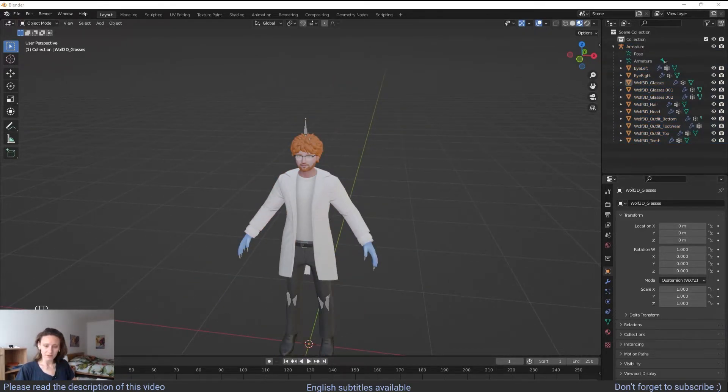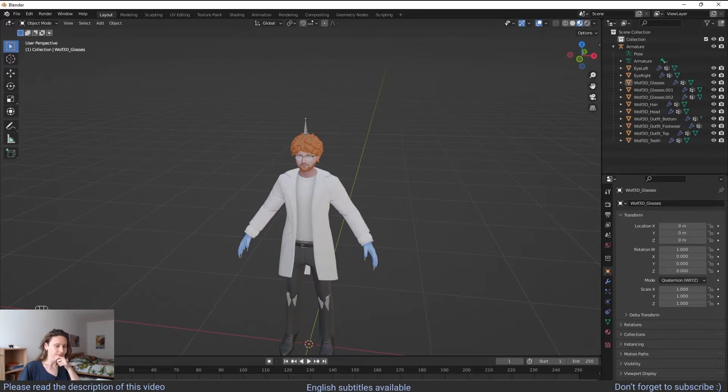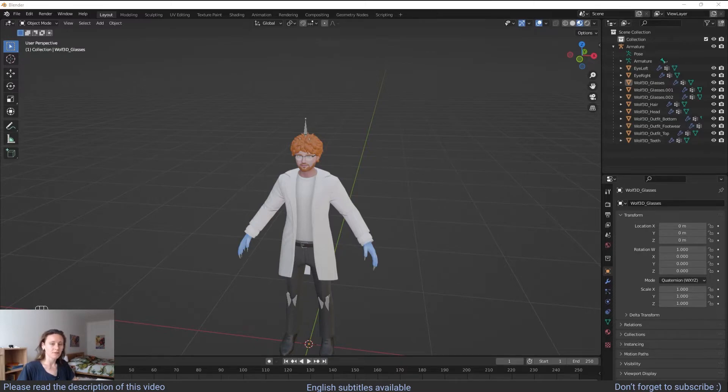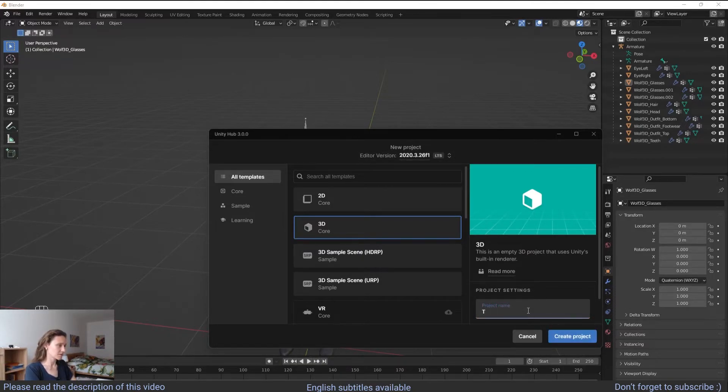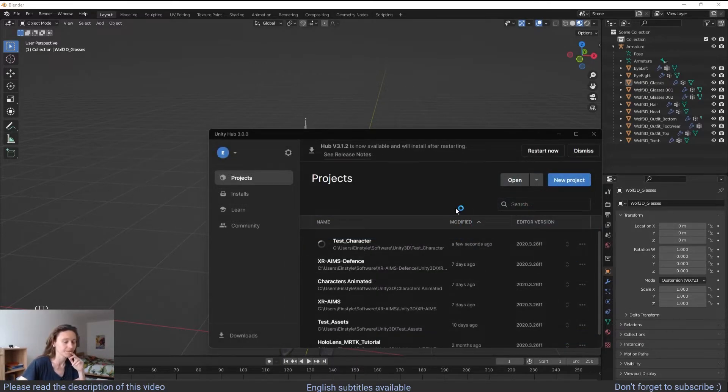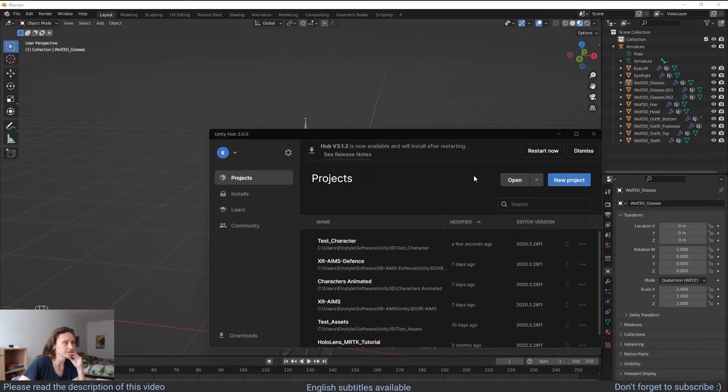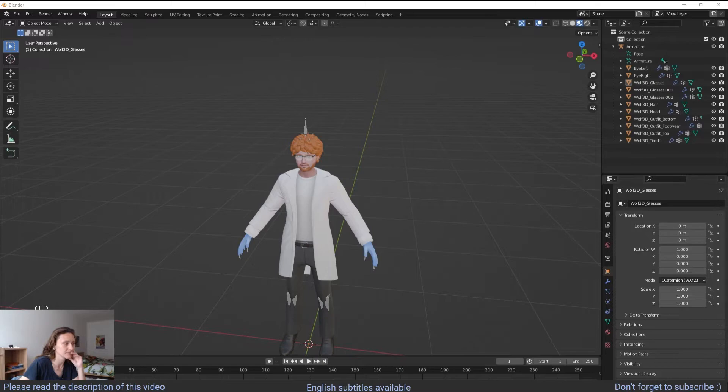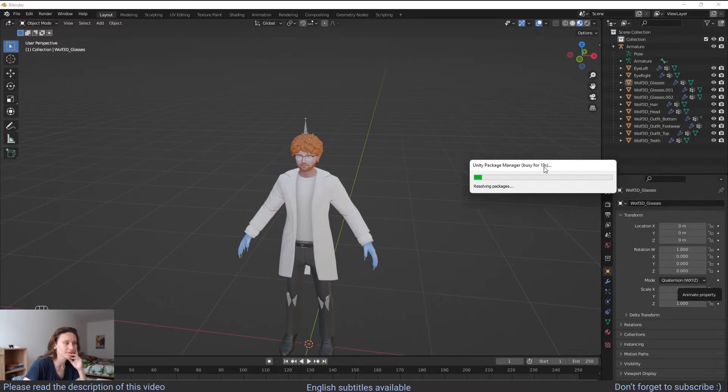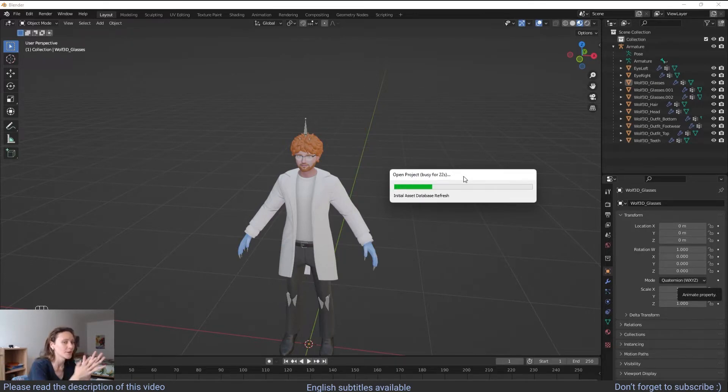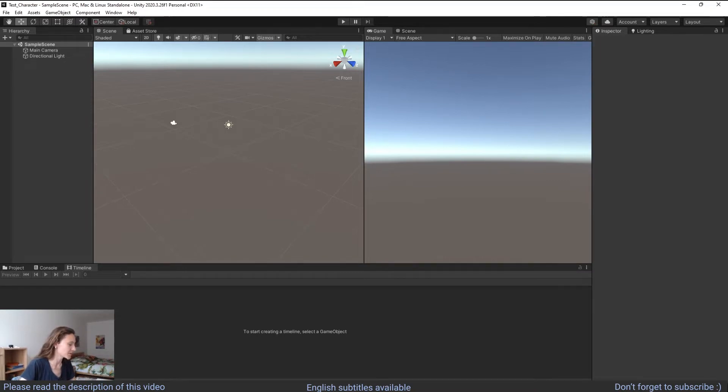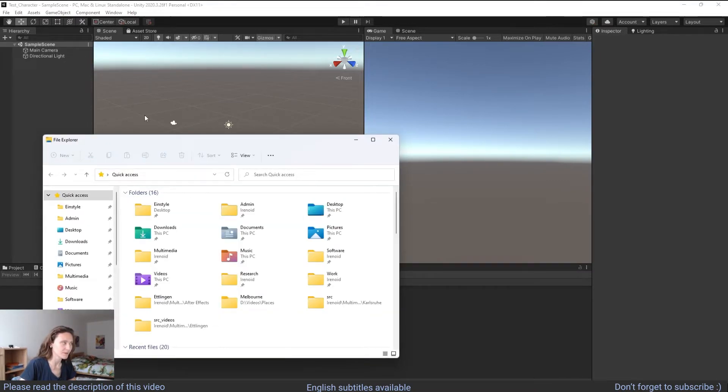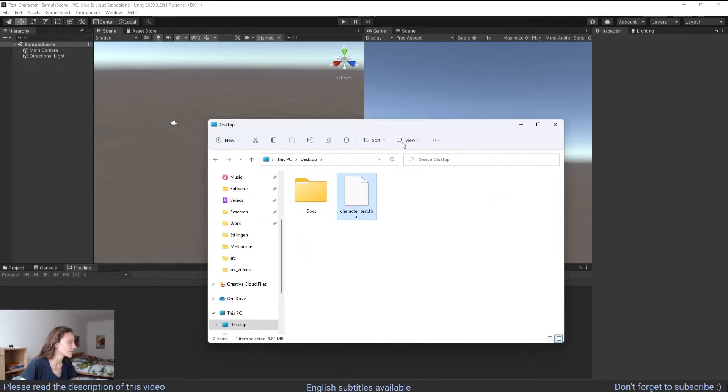Now you can open Unity. Now it will take a while but it will start at some point. Here we go. Now we are going to retrieve our character and we are going to drag and drop it into the project.